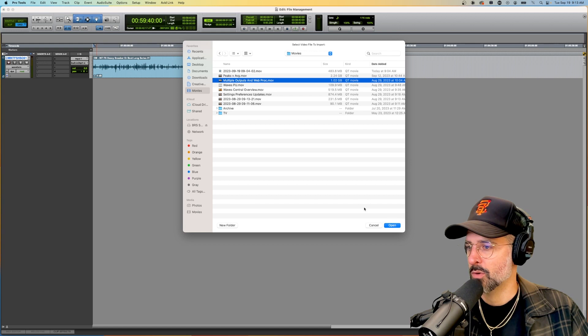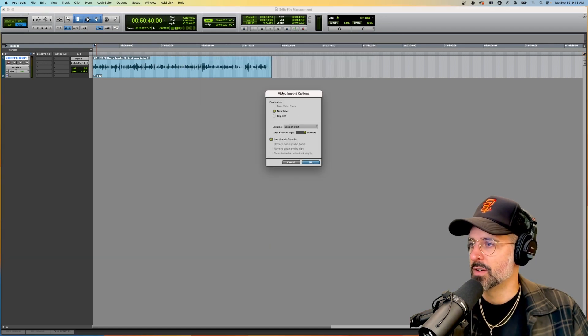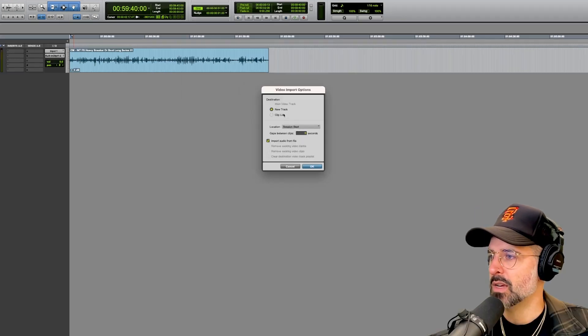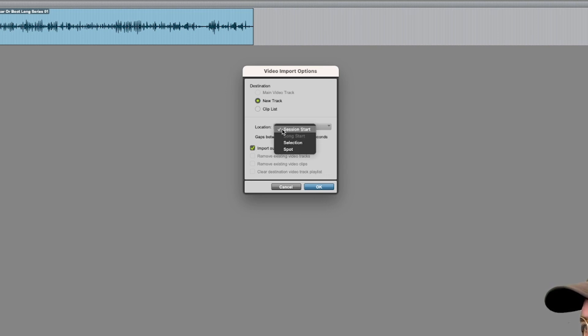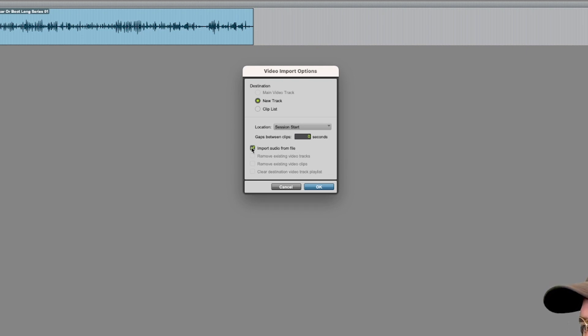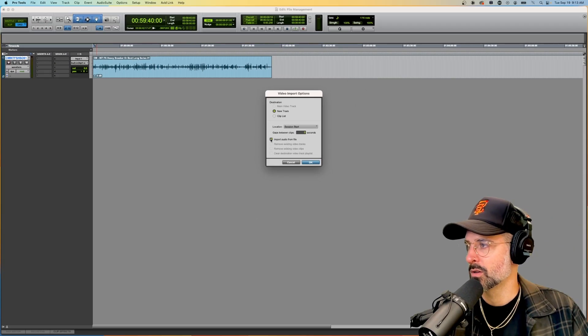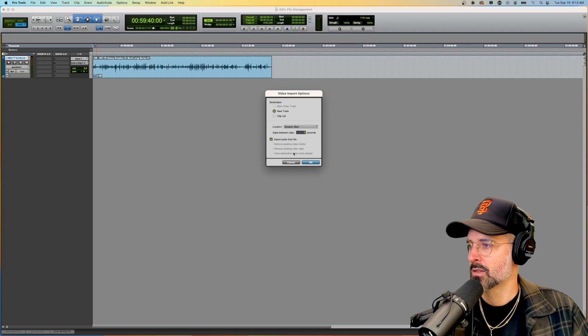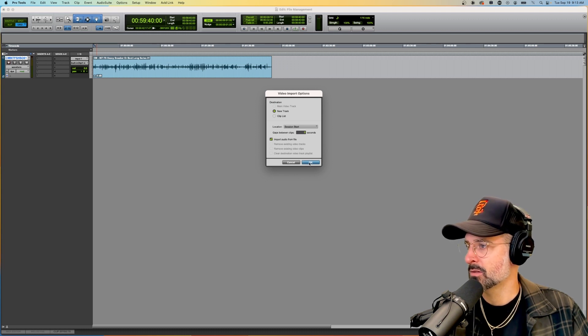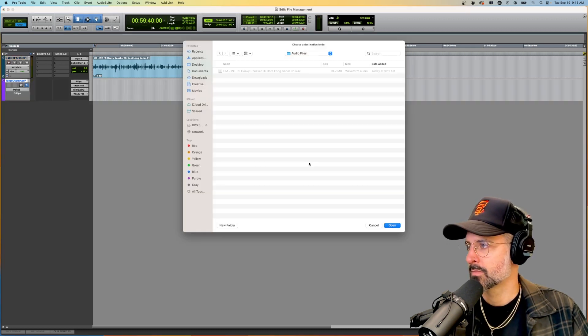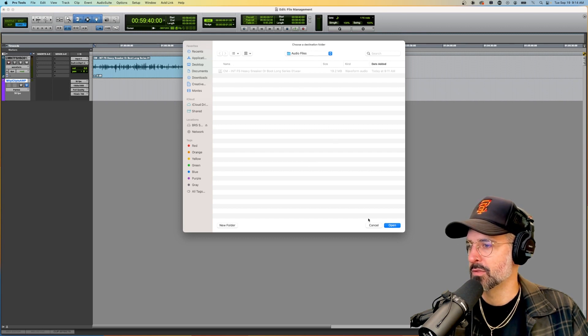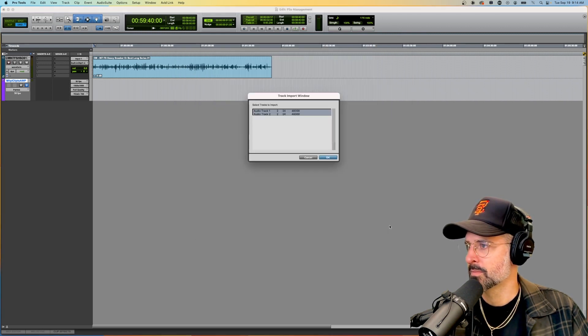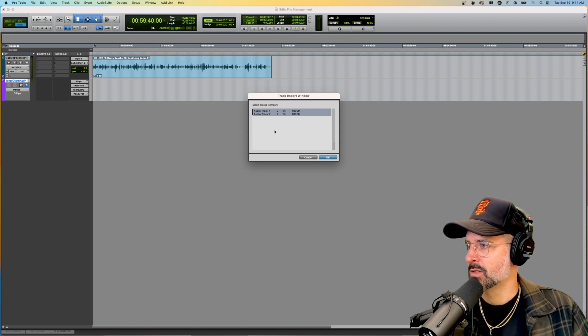On your video import screen you can do new track or clips list just like before, session start, selection, or spot just like before. The main difference here is that you can either import the audio from the file or you cannot. Let's go ahead and import that, no reason not to. Asking if I want to put it in my audio files folder, I do, and then it's going to ask where I want to put my tracks.